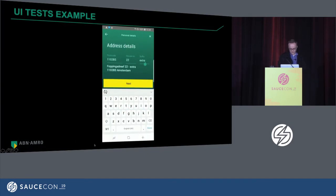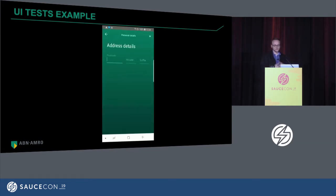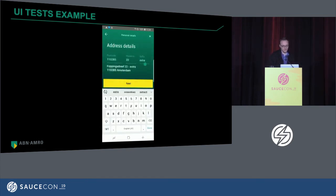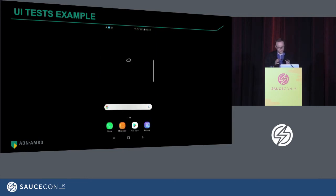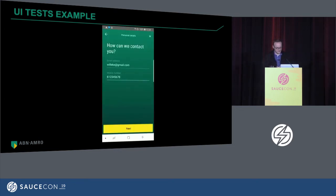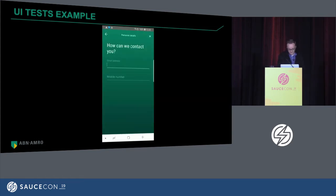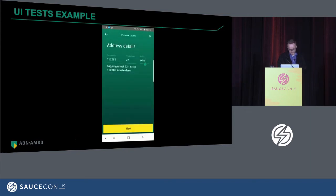This is a quick example of what UI tests look like. We have a functionality in the mobile banking app that allows you to register yourself as a new customer — you put in your address, your postcode, and so on. What we are checking at this point is that all the field validations are working fine.